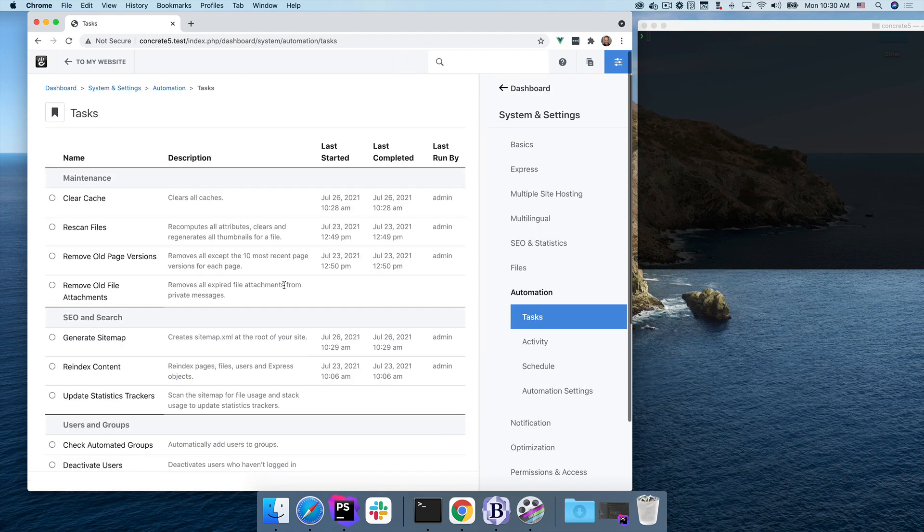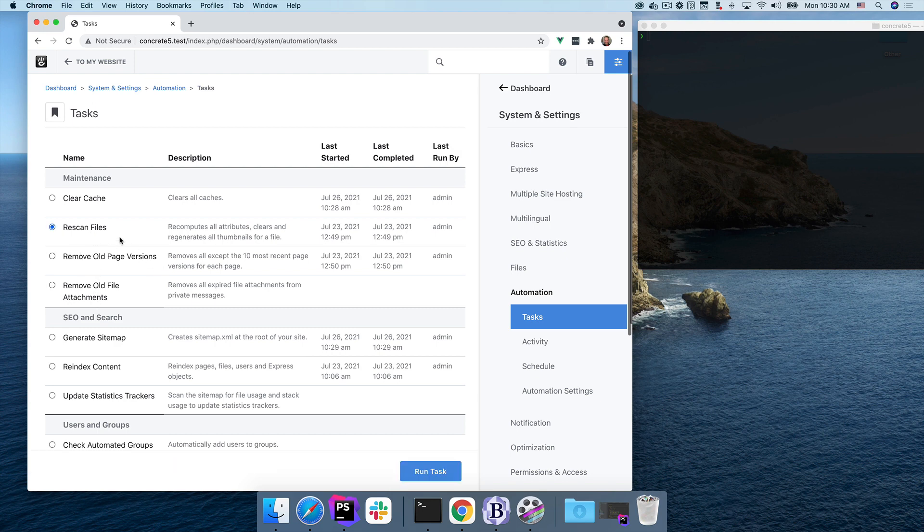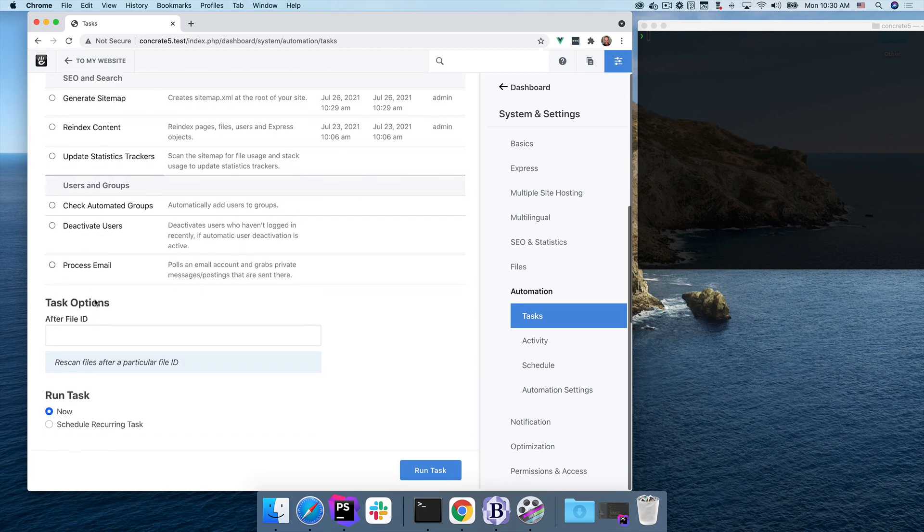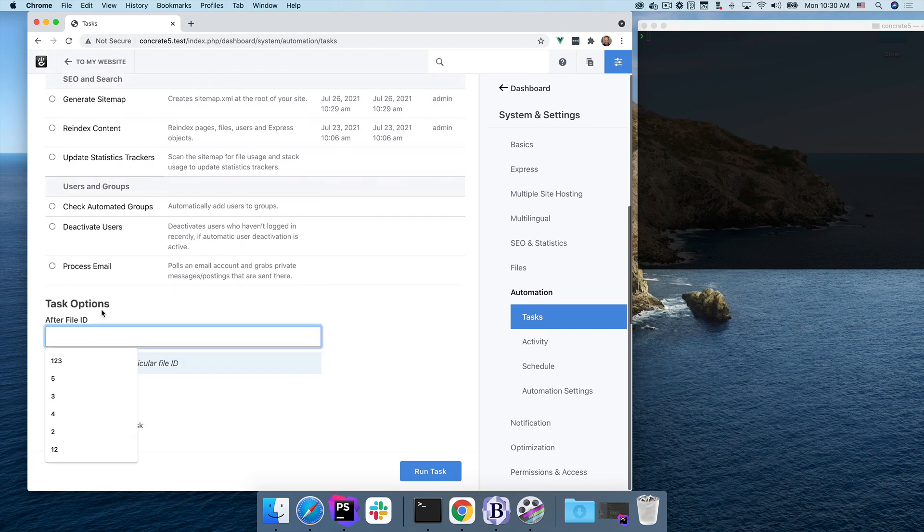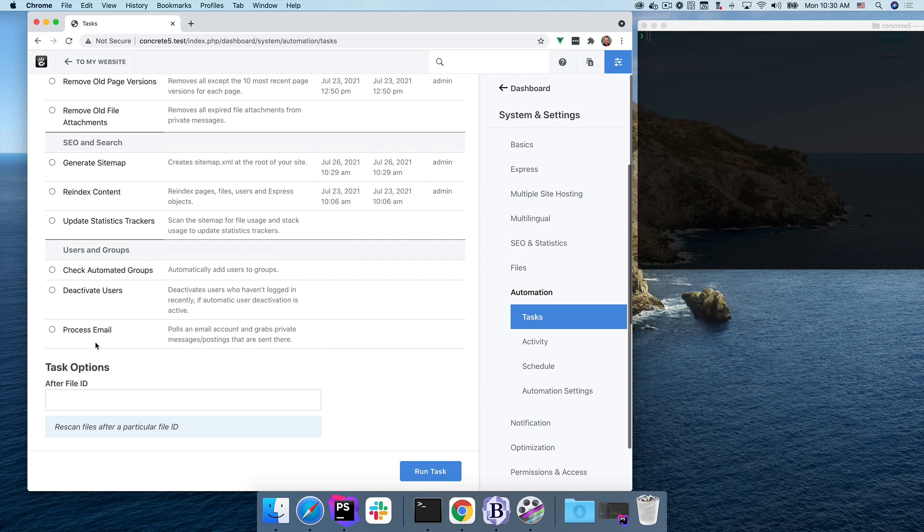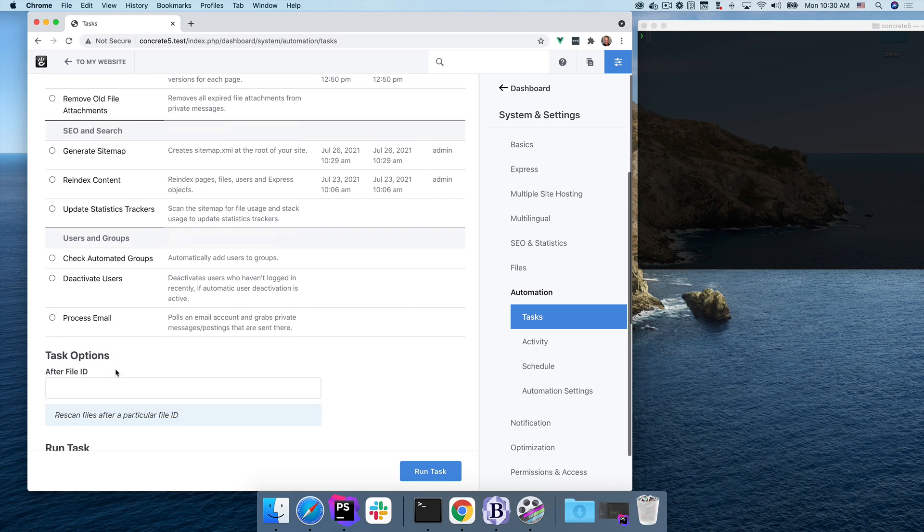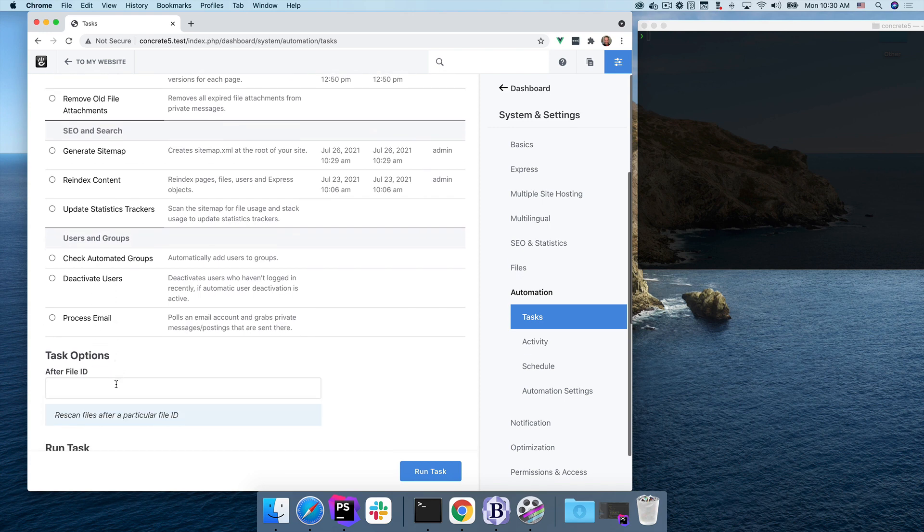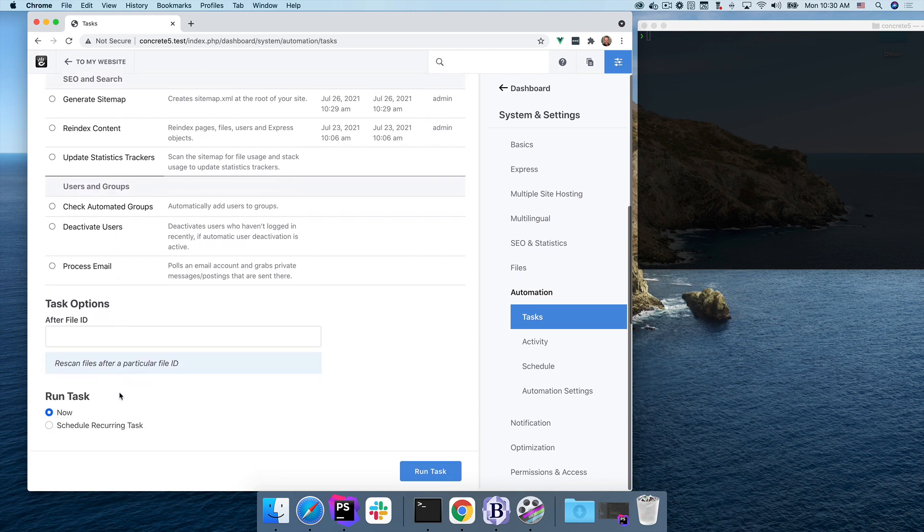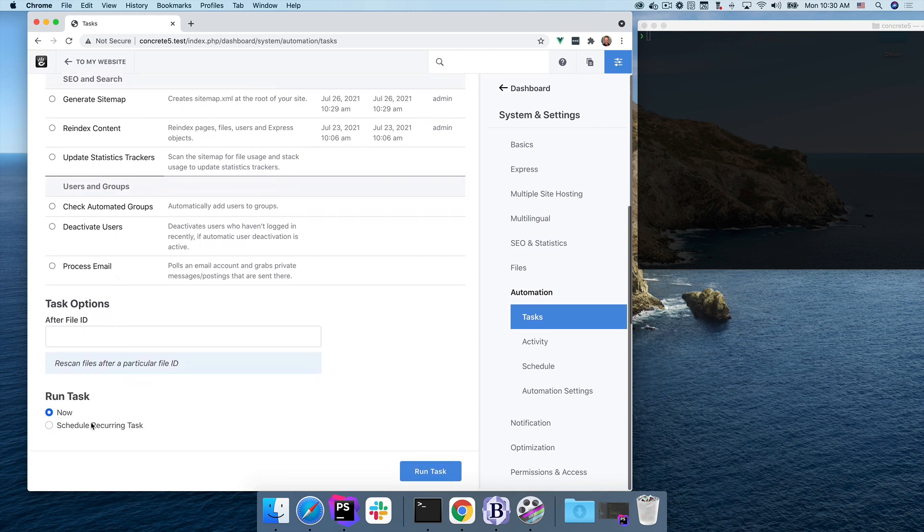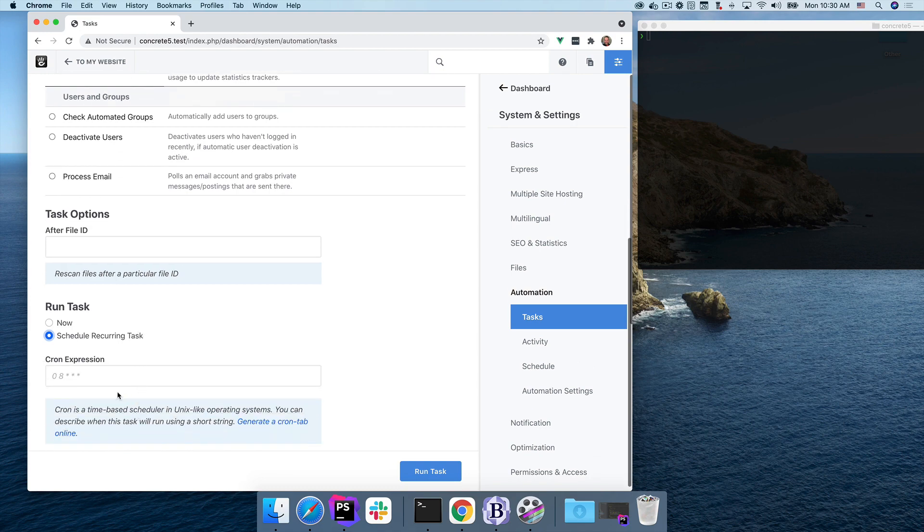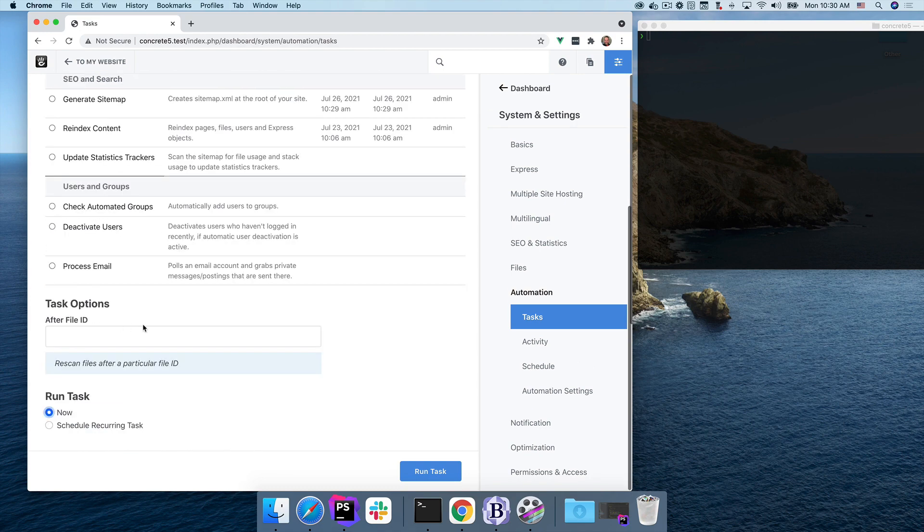If I go back to tasks, I can also do more interesting things that work in batches. So let's look at the rescan files command. If I click here, you can see I actually have options here in this task. So if I wanted to scan only files after a particular file ID, or I could limit things as well. I'm not sure if I have a great example of that, but you get the idea. I can always schedule my recurring task using a cron expression, but I can run this now.